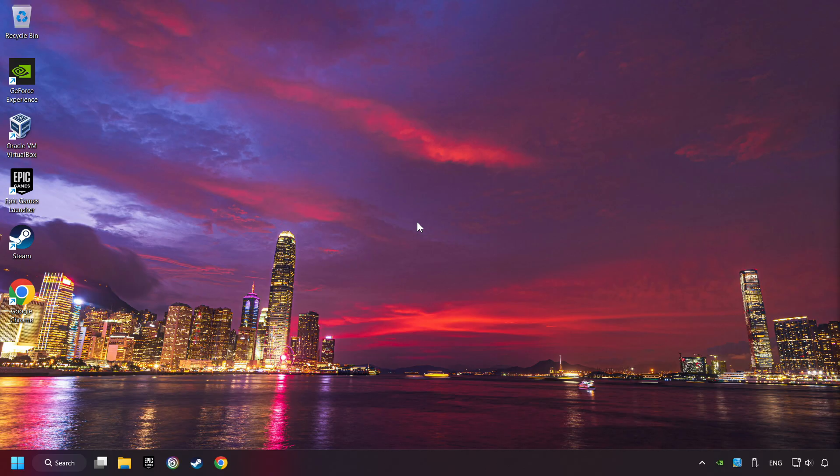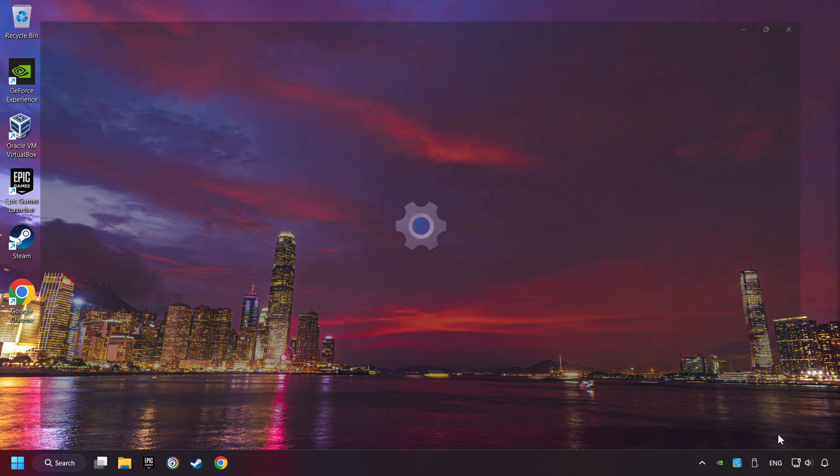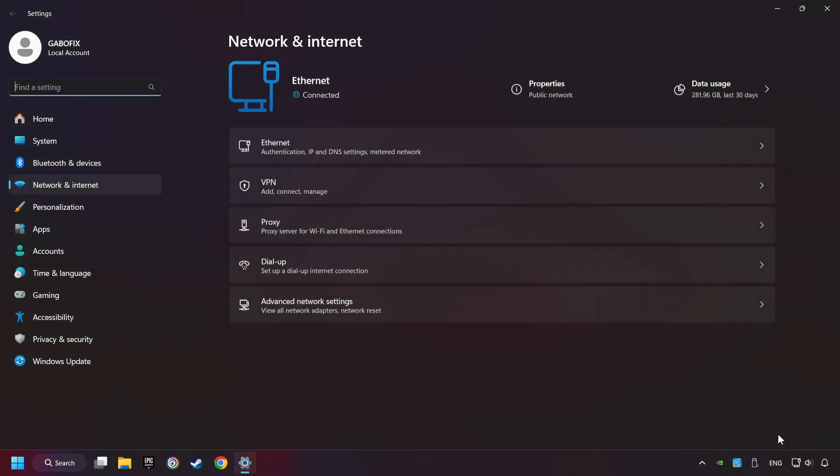If that didn't work, right-click Ethernet and select Network and Internet Settings. And then click Advanced Network Settings.